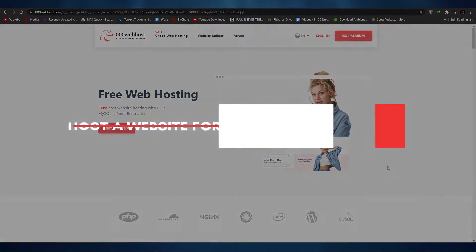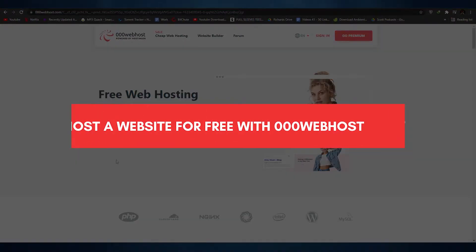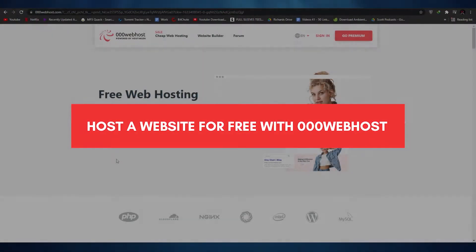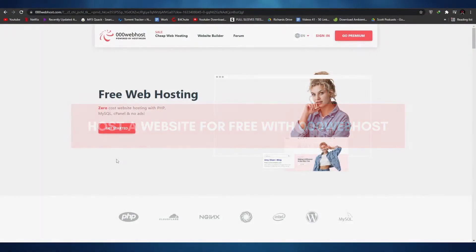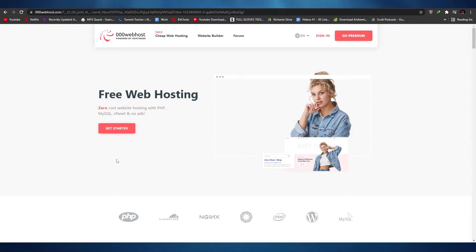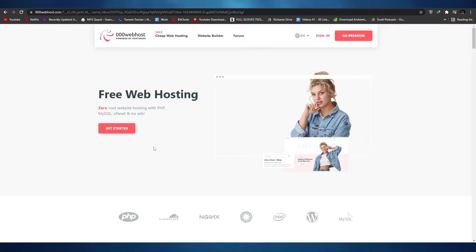How to host a website for free using 000webhost. Hi guys, welcome back to another video. In this video I'm going to be showing you how you can host a website using this tool for absolutely free. So without wasting any more of your time, let's just jump into the video.